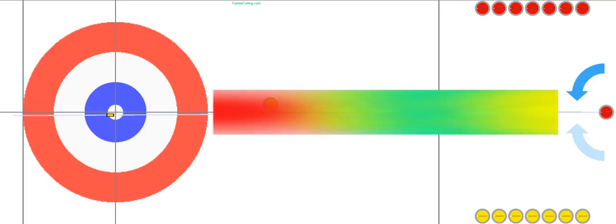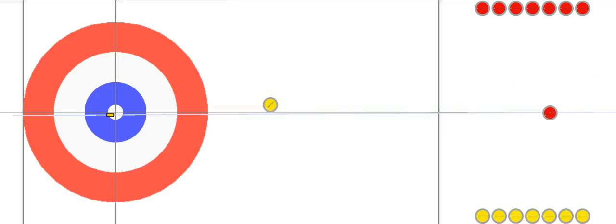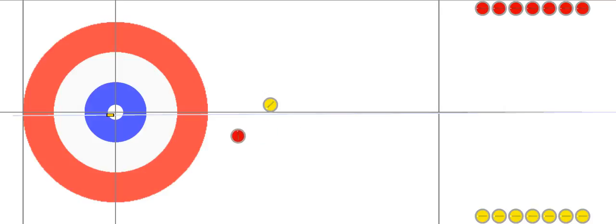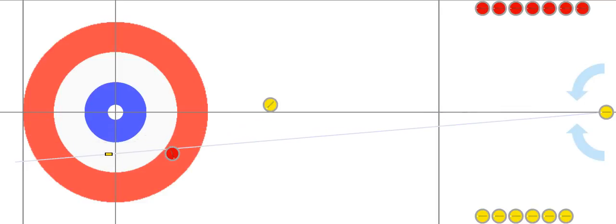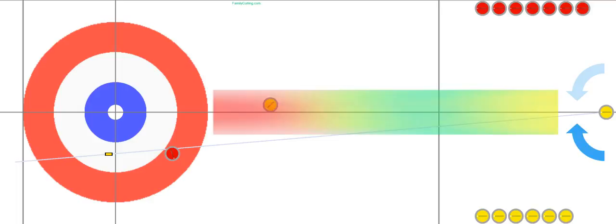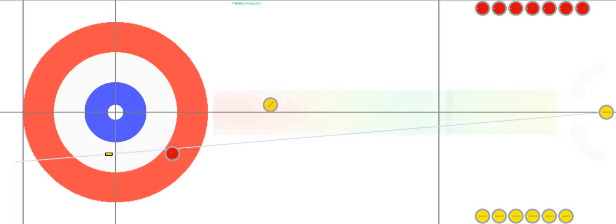Because we're not necessarily professionals at this point, we're just going to take a rock and move it off to the side of the rings — often referred to as the house. So red has a rock off to the side. Now yellow, taking advantage of the four rock rule, will come into the house and try to hide behind the guard.